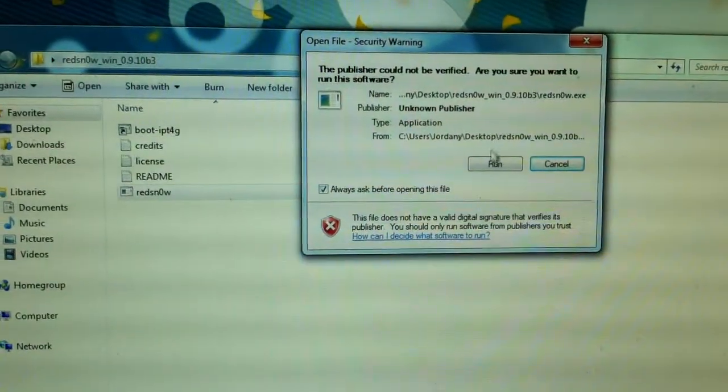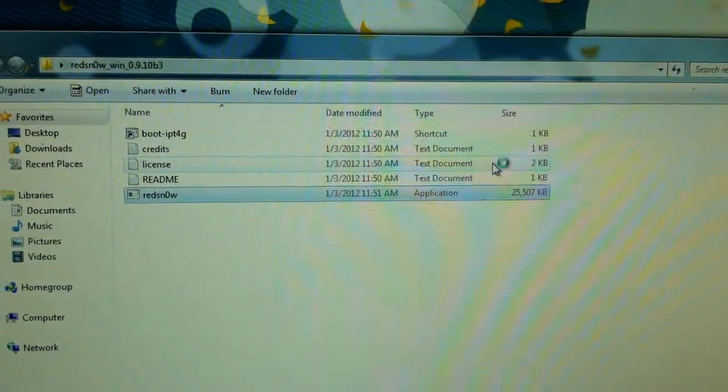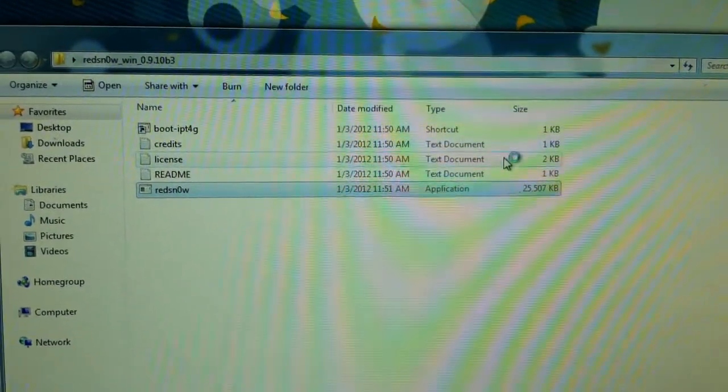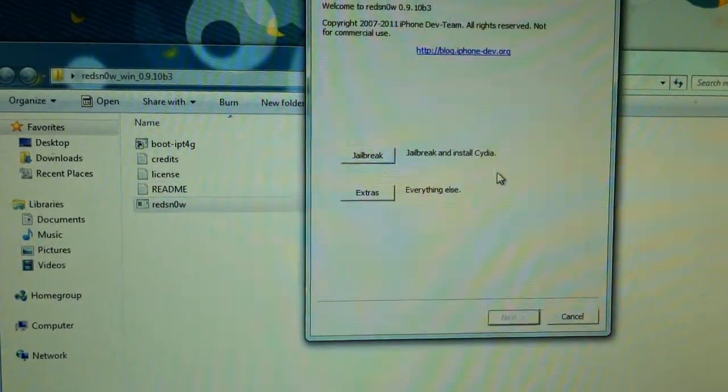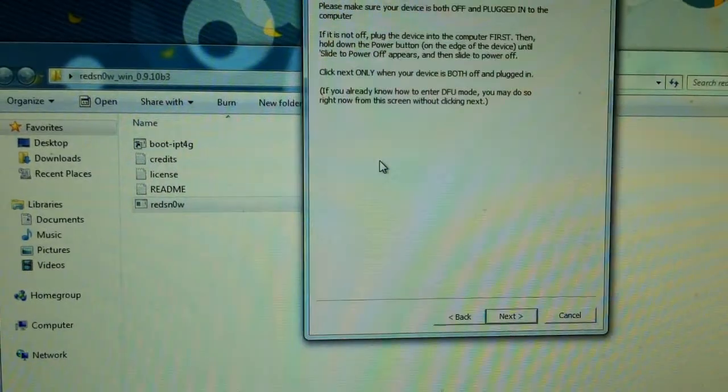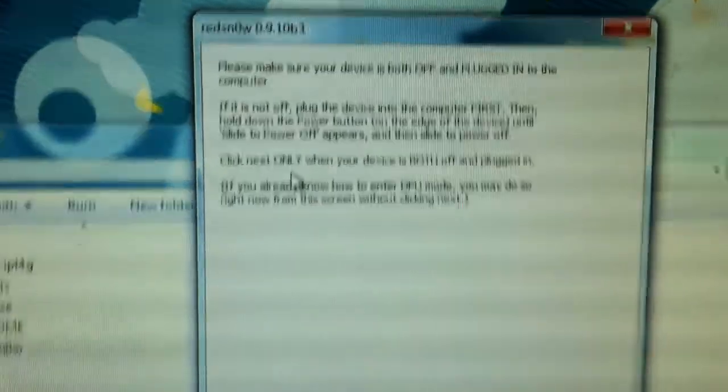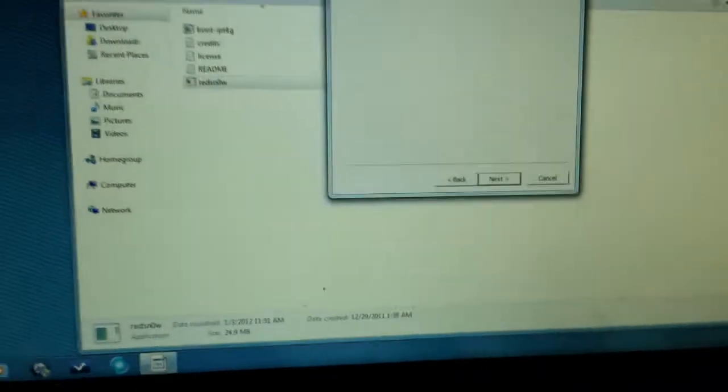One second, let me focus. You're going to run and wait for RedSnow to open. You're going to click jailbreak. And right here will have all the details and everything. You don't have to read that.